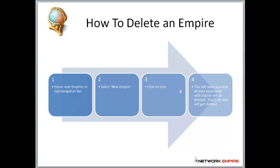Lastly, to delete an empire, hover over empires in the top navigation bar, select new empire, then when you see all your empires in your list, click on the bin icon. This will give you a warning saying all associated data will get deleted if you continue. When you confirm, it will delete that specific empire and all the projects.